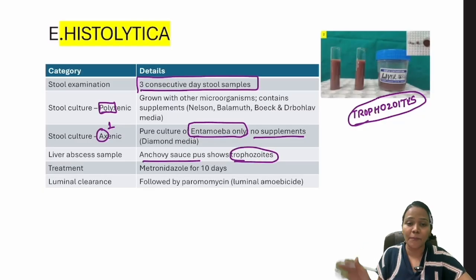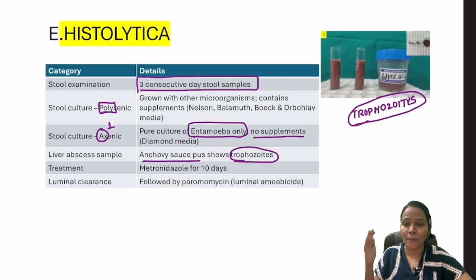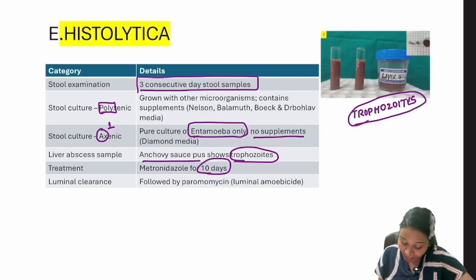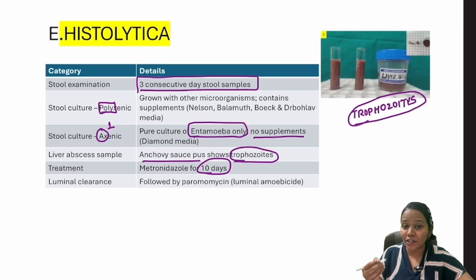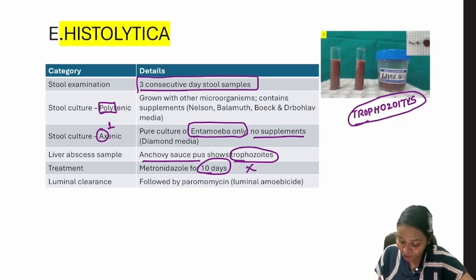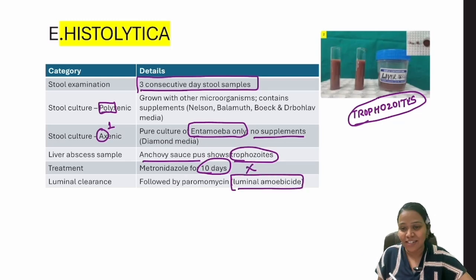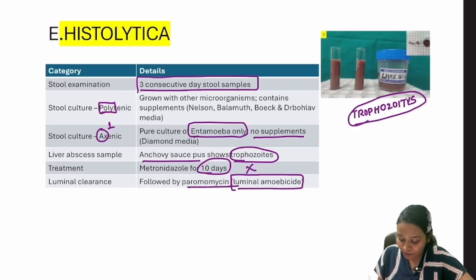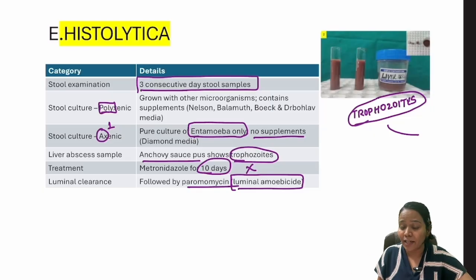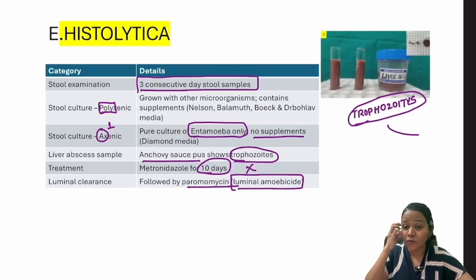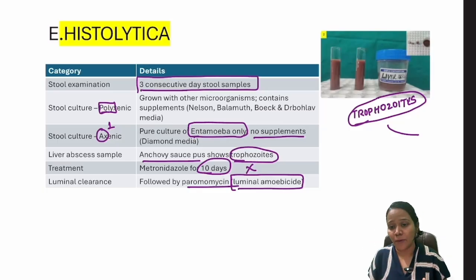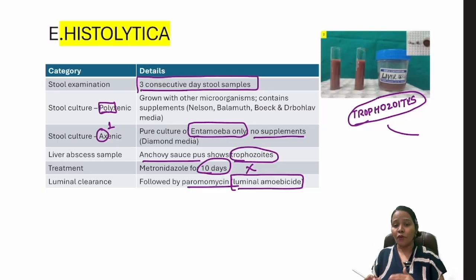Treatment is metronidazole for 10 days, which kills trophozoites. For luminal clearance — to kill the amoebic cysts remaining in the intestinal lumen — you use paromomycin. So the regimen is metronidazole followed by paromomycin. That covers Entamoeba histolytica.